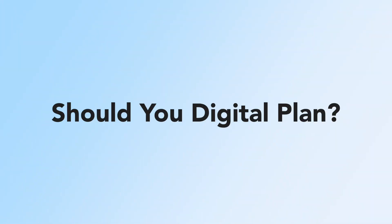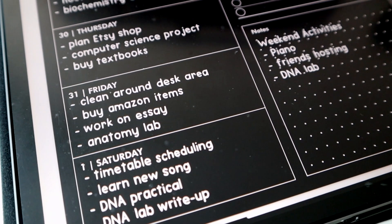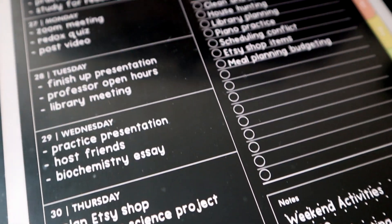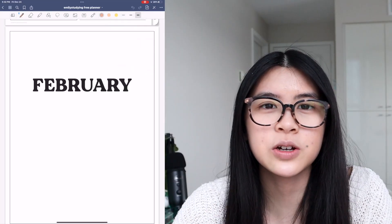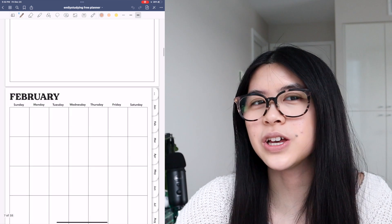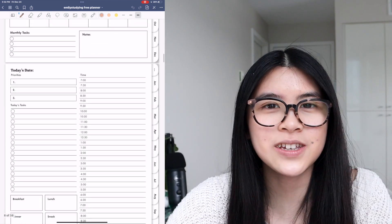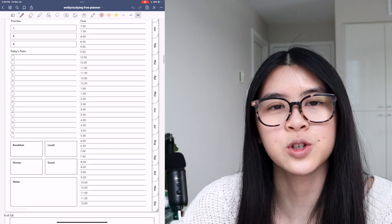So before we start, there are a few questions you should ask yourself if you really want to get into digital planning and if this is for you. And if you feel like some of these apply to you, then digital planning would be a good start. I also linked a free planner in the description — it's super basic but has the main principles of digital planning, so it'll be perfect if you just want to get into it.